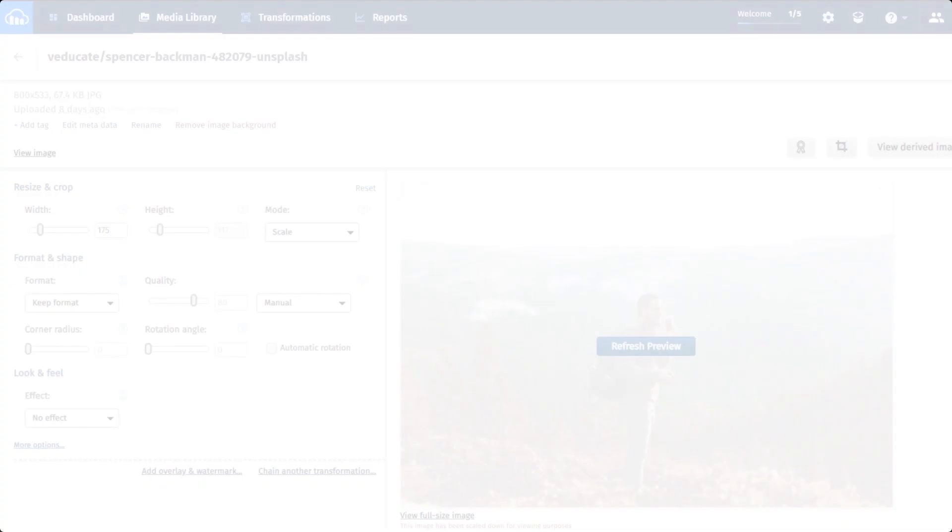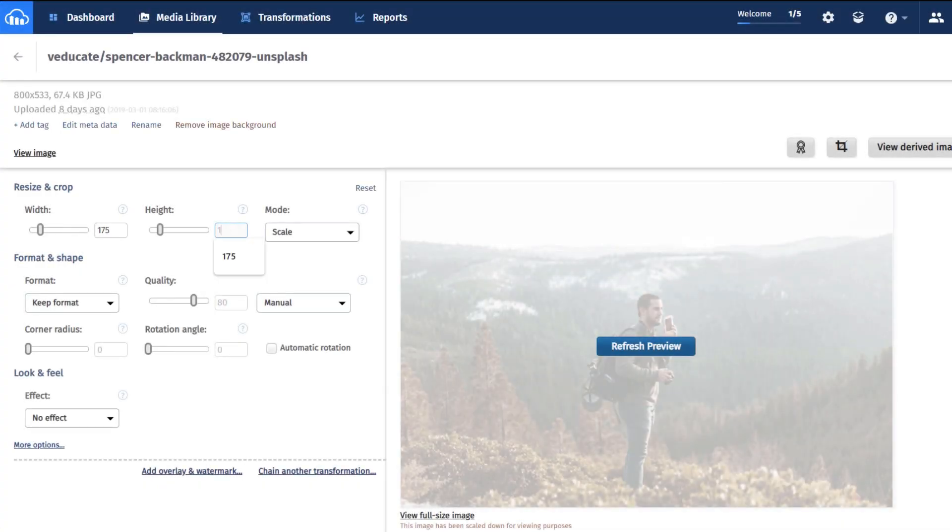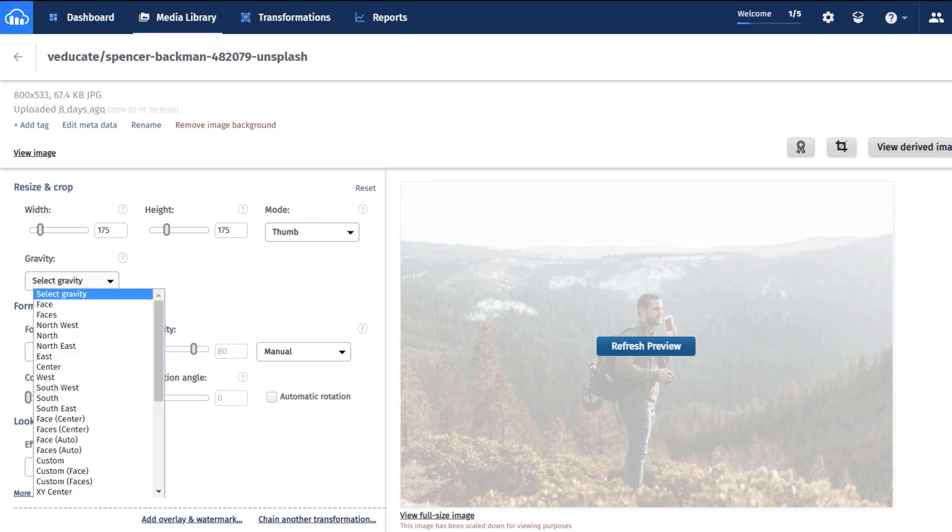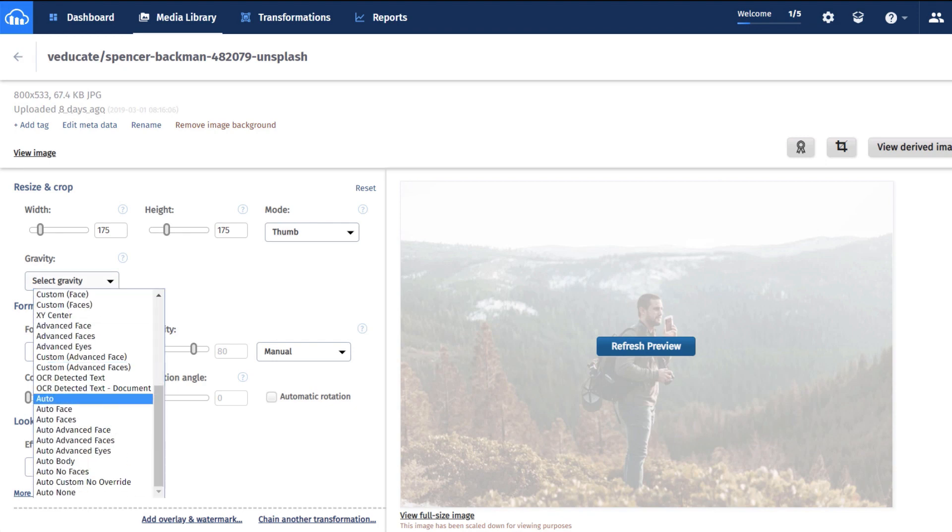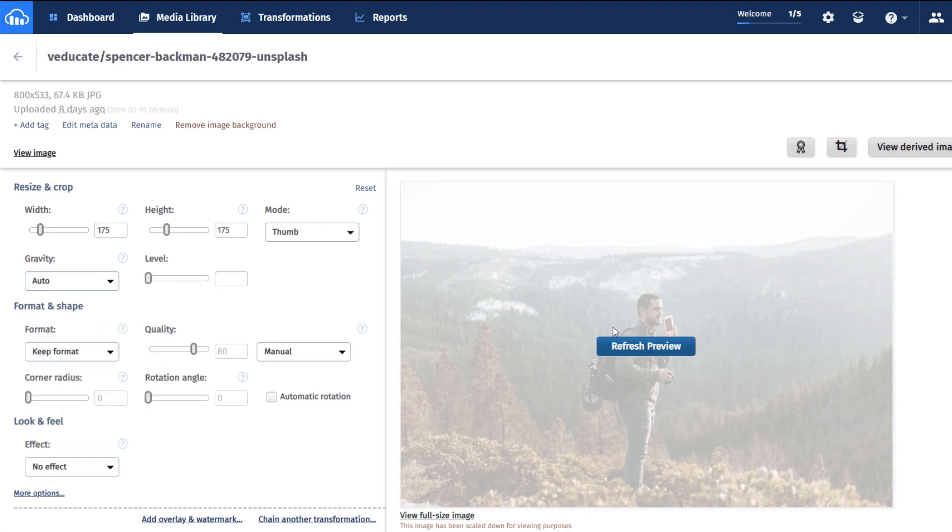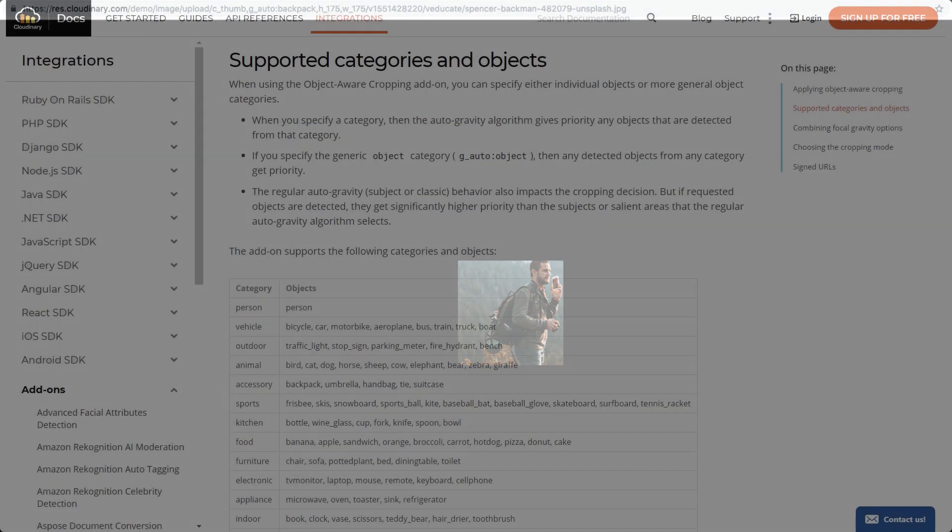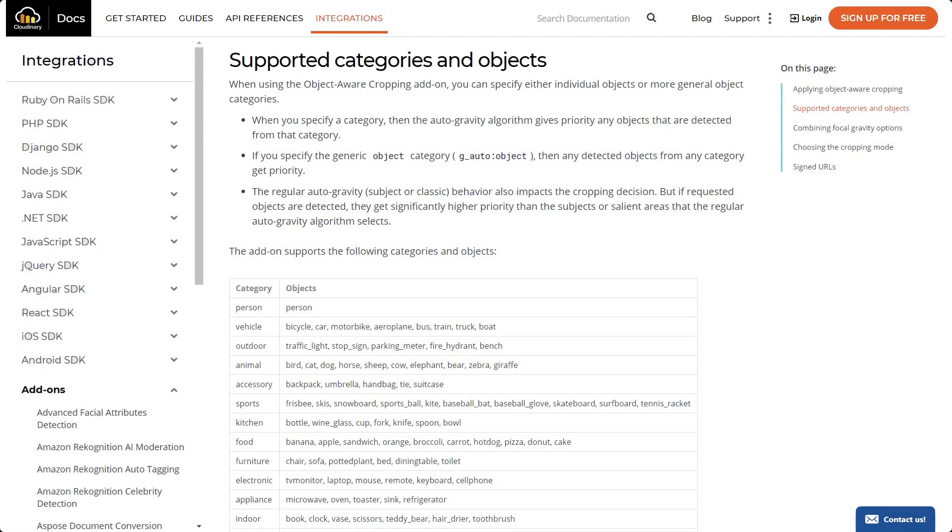Using this example image of a hiker, G-Auto Classic with the seed thumb crop recognizes the area of the hiker as the most salient element, but cuts off the backpack. To maintain the integrity of the backpack, you could enter G-Auto Backpack in the URL. A full list of available objects we detect can be found in our official documentation.